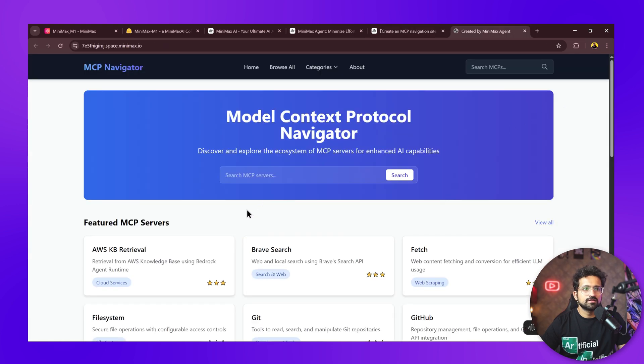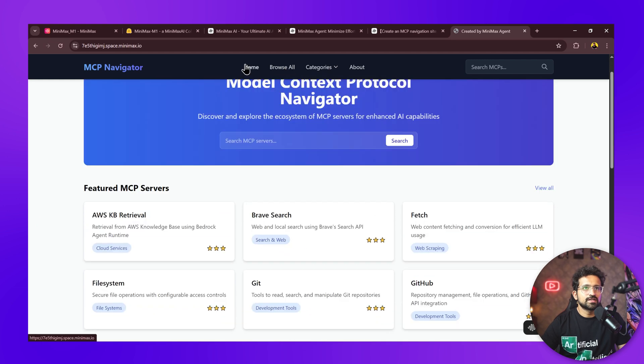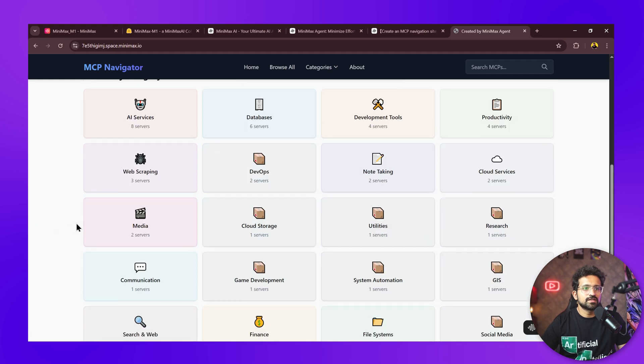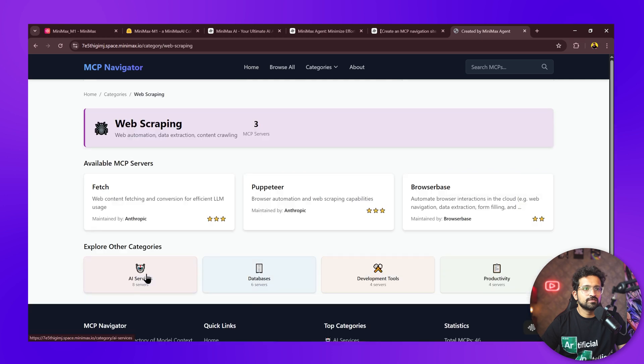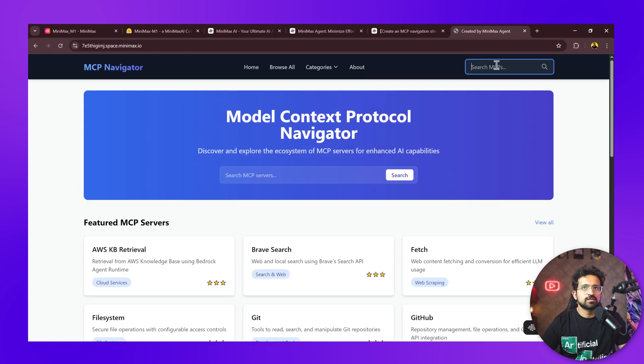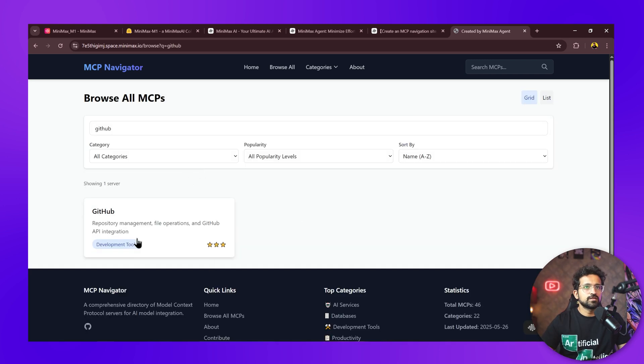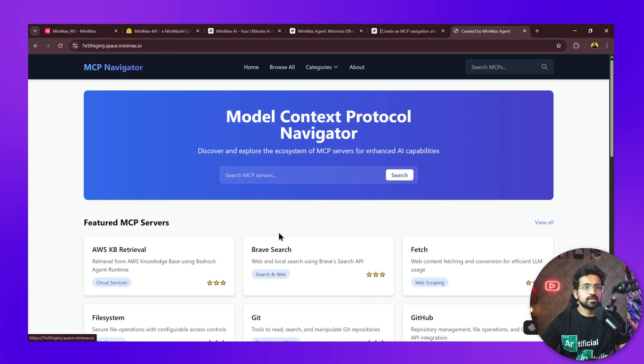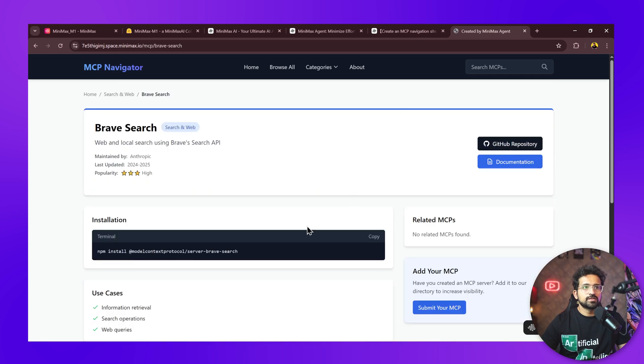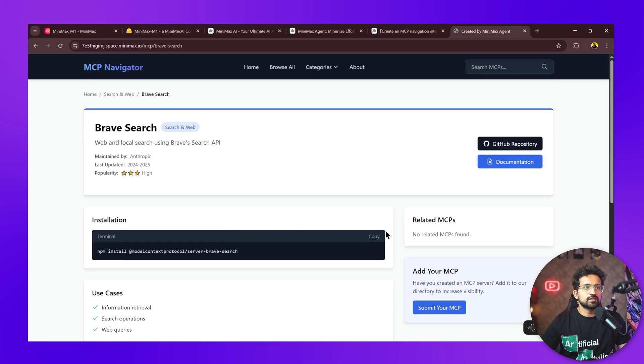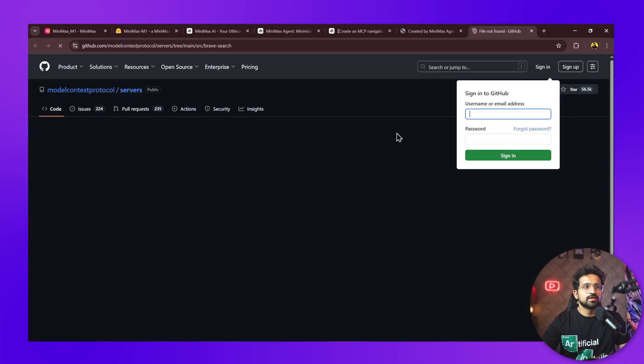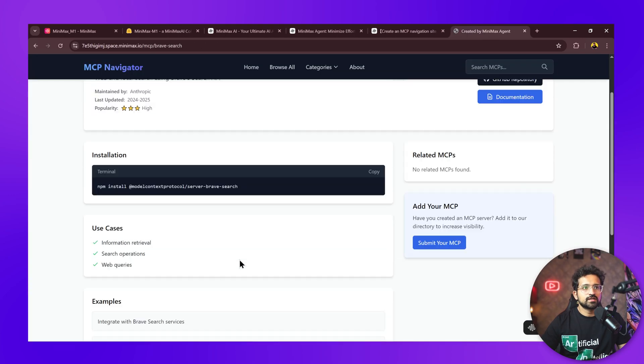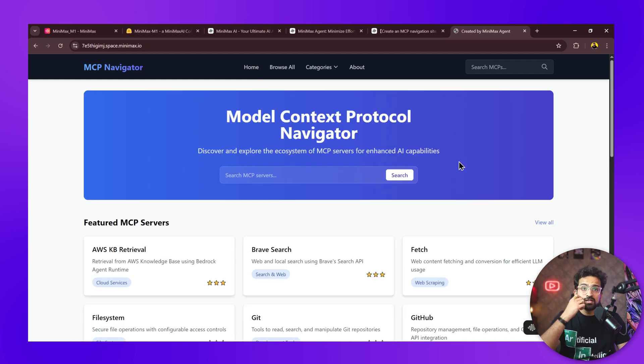It has built the website successfully and given all the features on its own. It's even created categories like web scraping, which opens the MCP servers available for that purpose. The search functionality works as well—it's a fully functional website. If I click on a particular MCP server, it gives the command for installation, links to the GitHub repository, and all information has been fetched from the internet and added here.